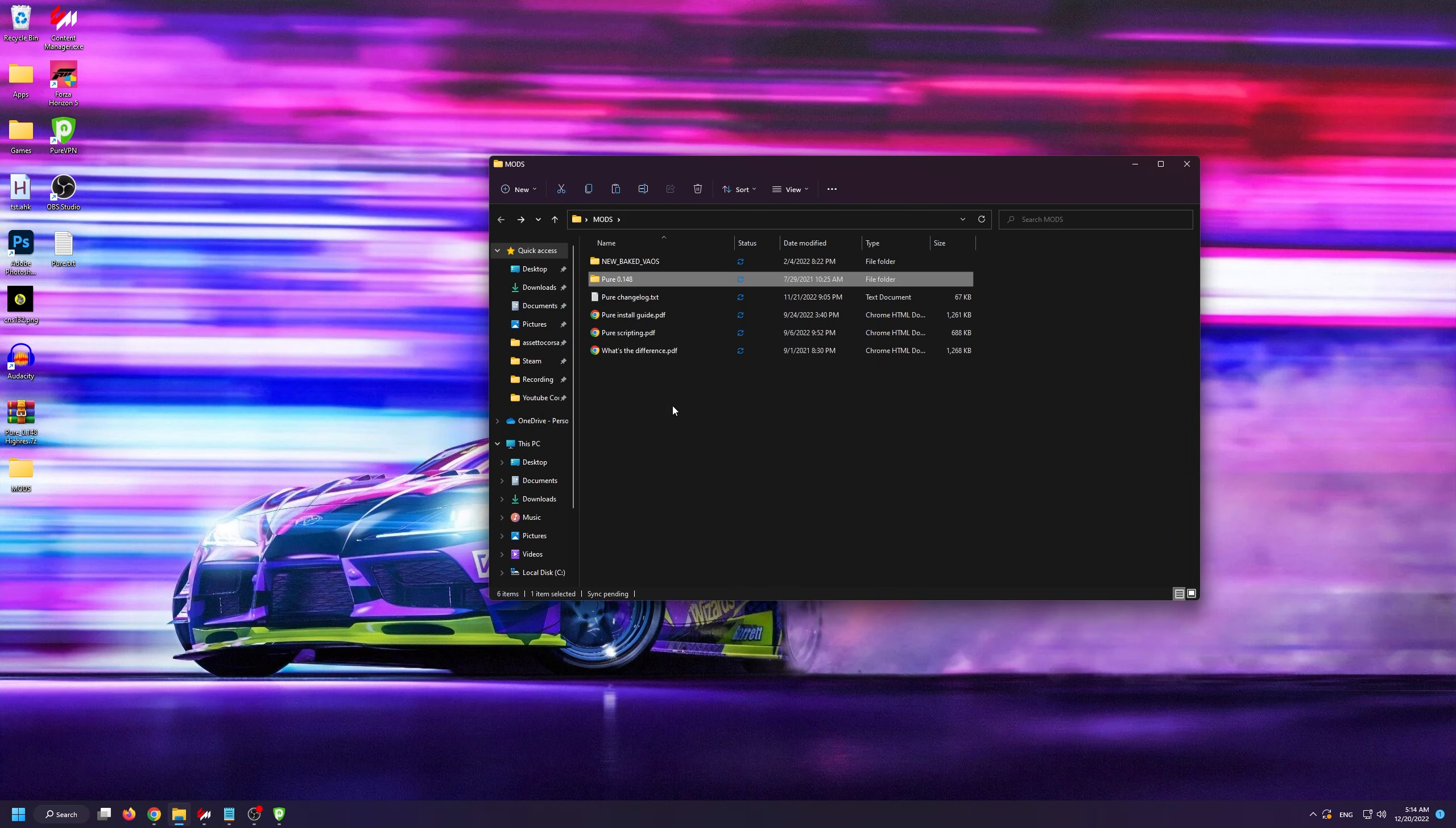Now, if we go back into our main mods folder, you'll see that there's a new baked vows folder.